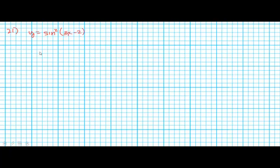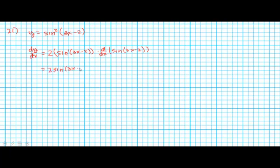Number 21. y is equal to the sine squared of 3x minus 2. dy/dx is found using the chain rule. The outside function is the power, so 2 times sine, keep the inside the same, reduce the power by 1, then multiply by the derivative of the inside function. This itself has a chain rule: 2 sine of (3x minus 2) times the derivative of sine, which is cosine, leave the inside the same, times the derivative of the inside which is 3. Cleaning this all up we get 6 sine of (3x minus 2) times cosine of (3x minus 2).